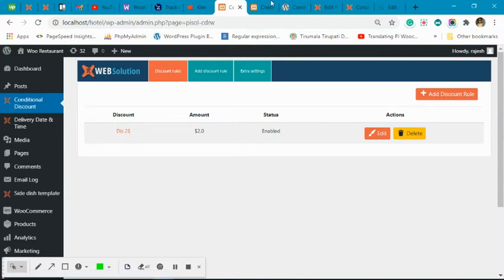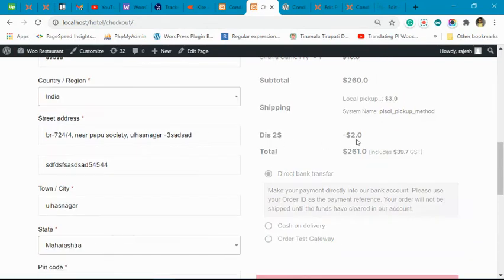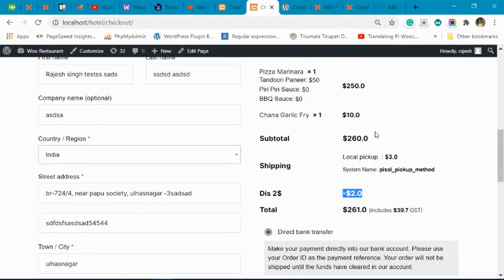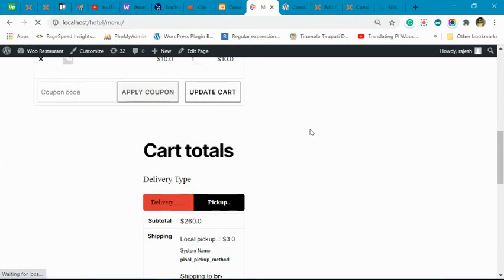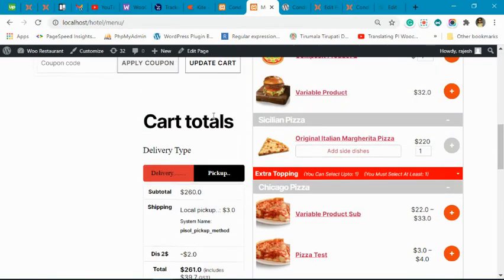We have created the rule. This is our checkout page — let's refresh it. You can see the discount is applied here. Now when we reduce the quantity, you can see the discount is still applied initially.